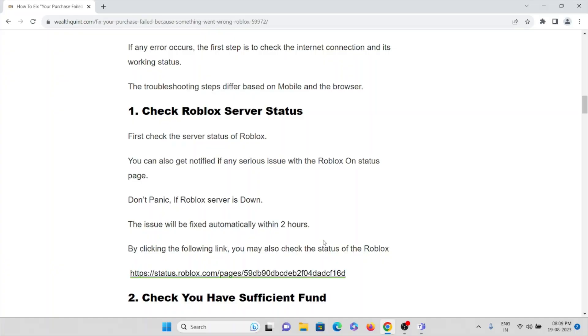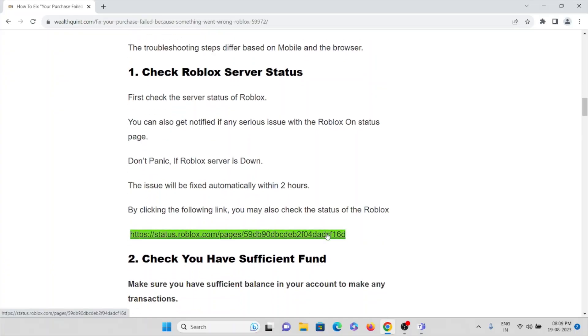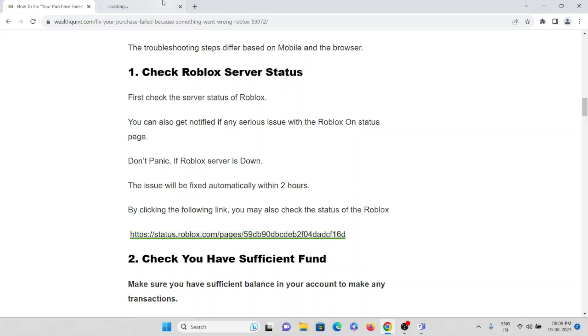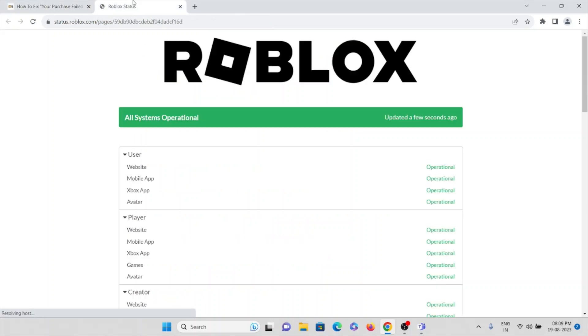Don't panic if the Roblox server is down. The issue will be fixed automatically within two hours. By clicking the following link, you can also check the status of Roblox. What you can do is visit this particular website, status.roblox.com.